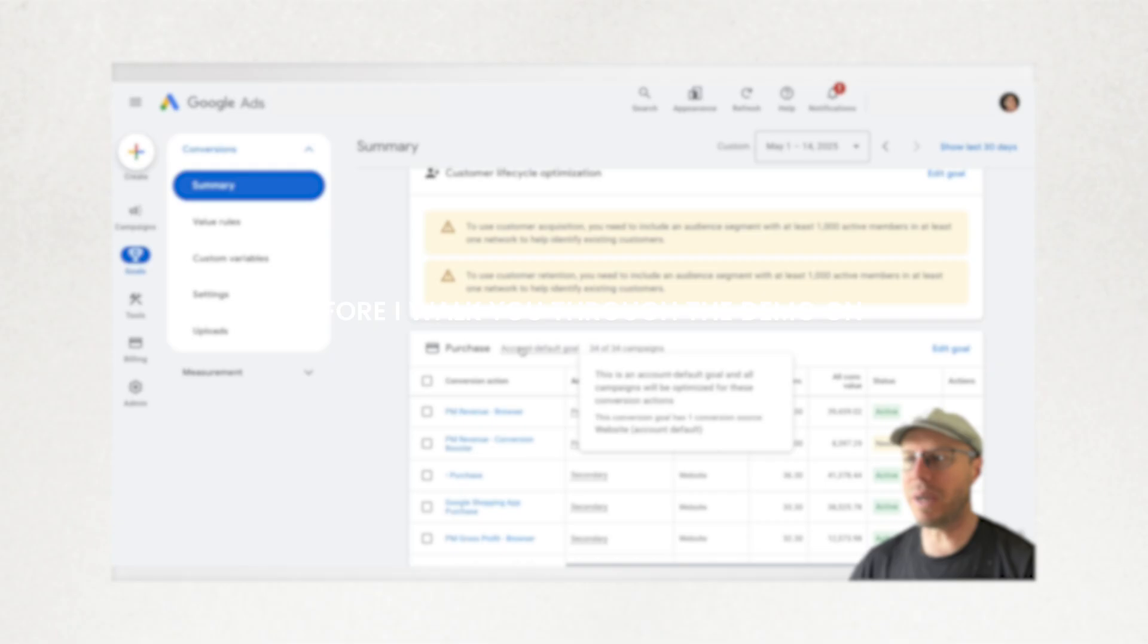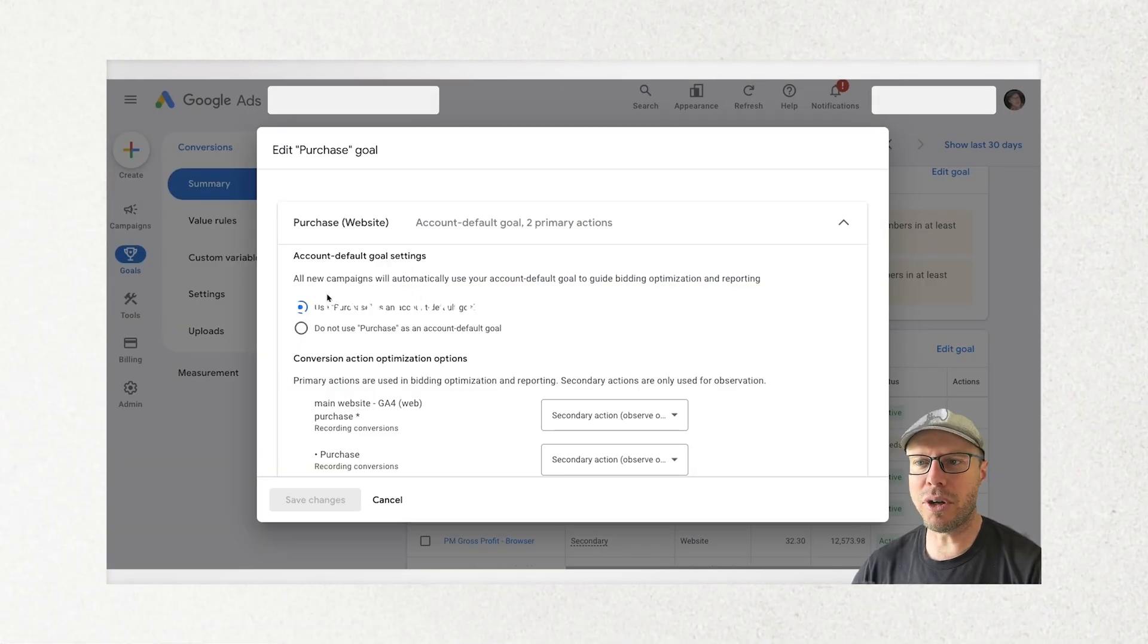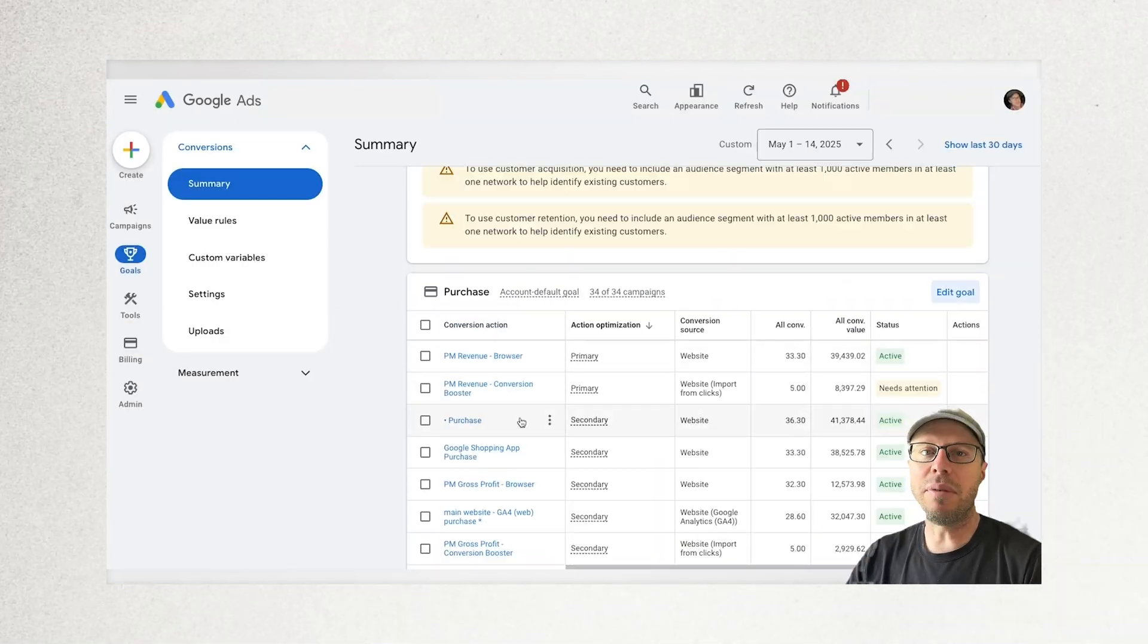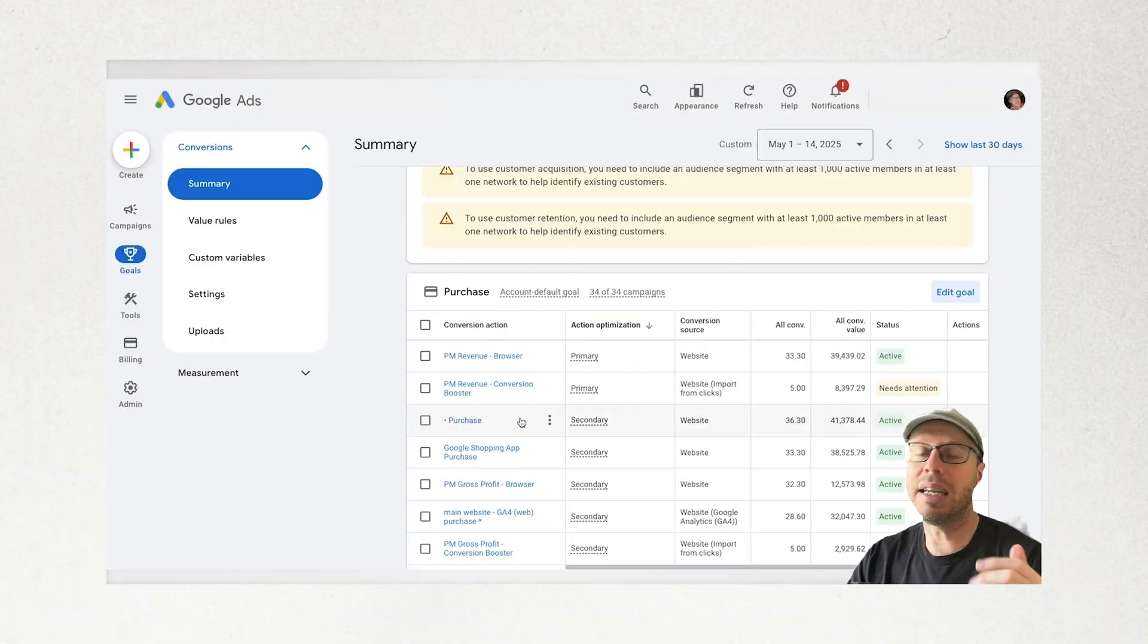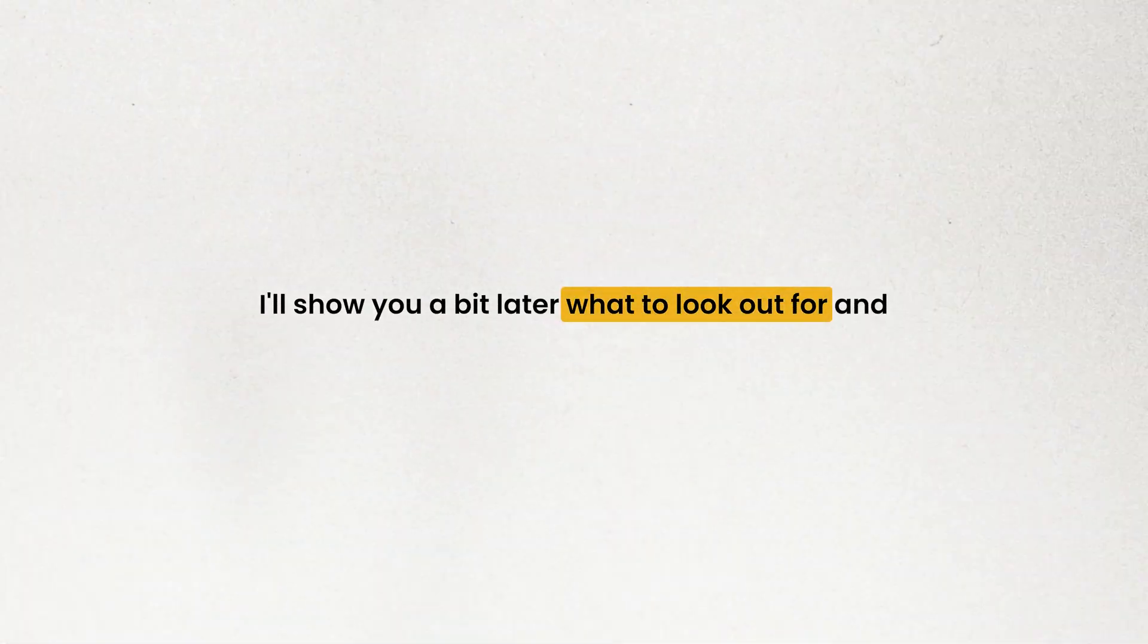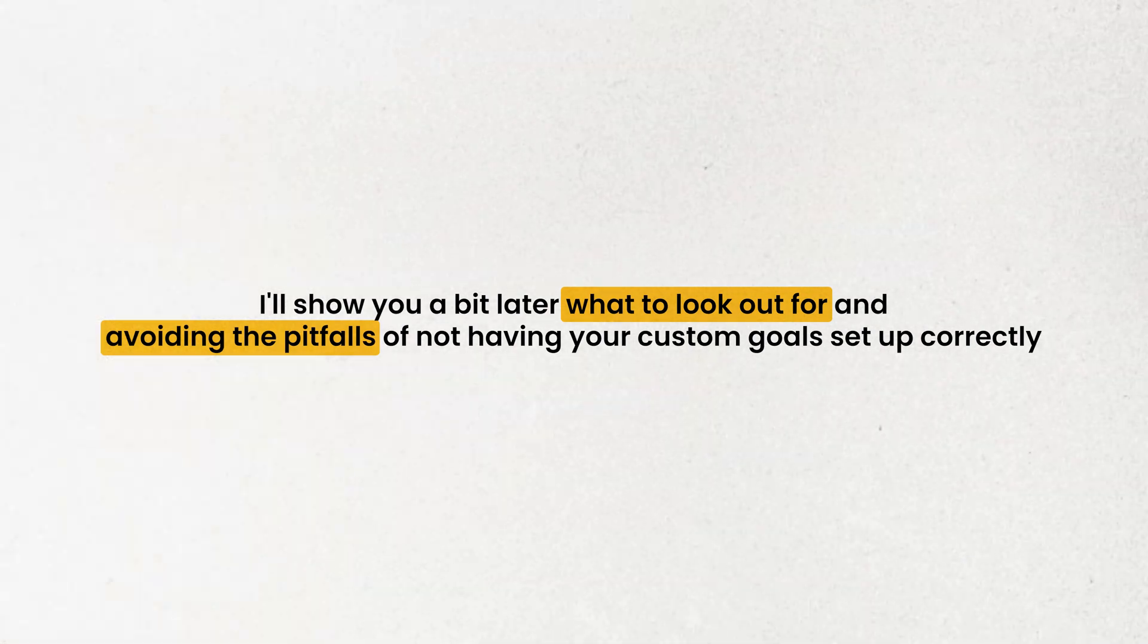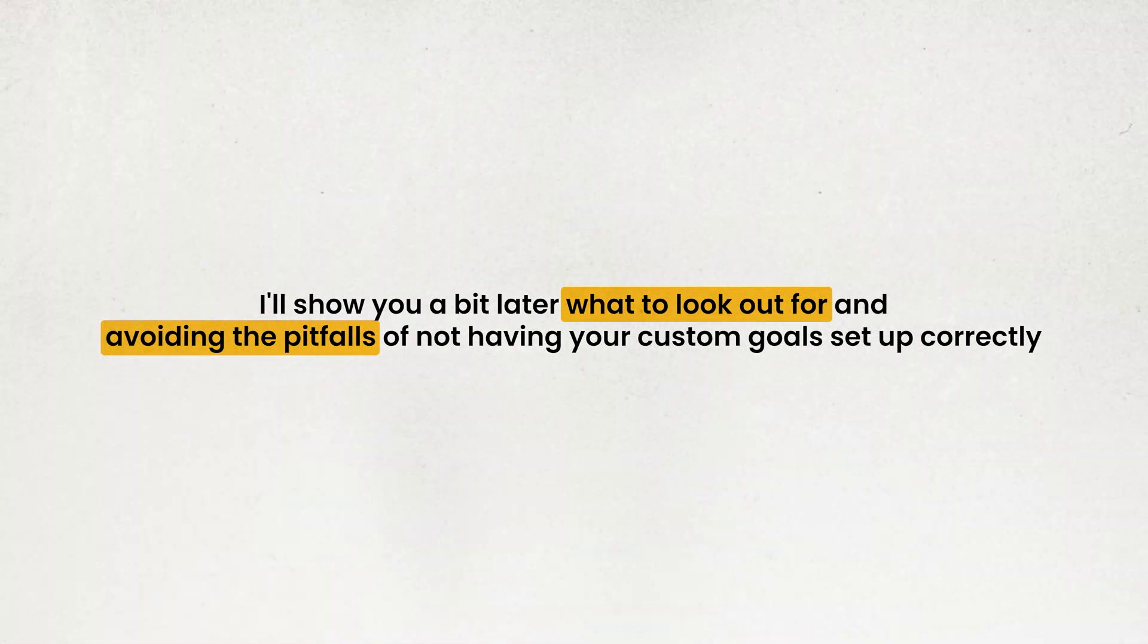Before I walk you through the demo on how to set them up correctly, although they're rarely used, when I have seen them set up they haven't been set up correctly. So stick around for that tip I'll show you a bit later on what to look out for and avoiding the pitfalls of not having your custom goals set up correctly.